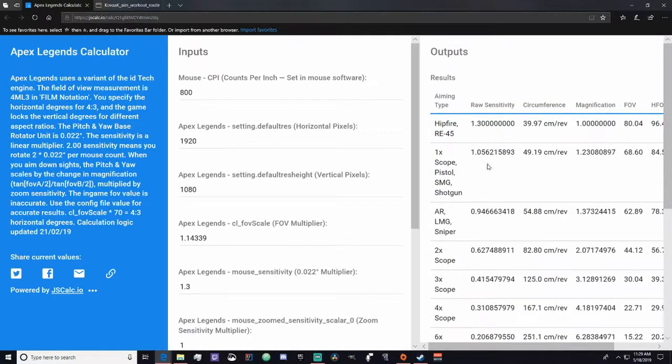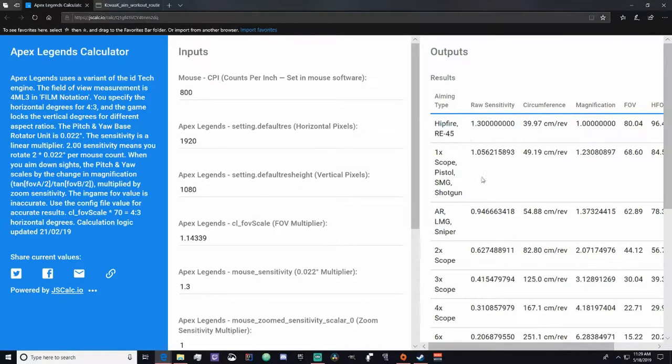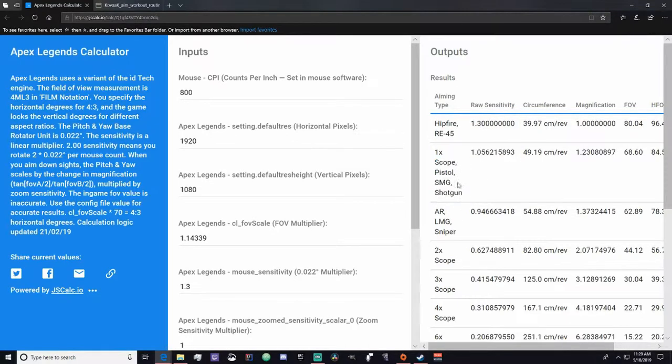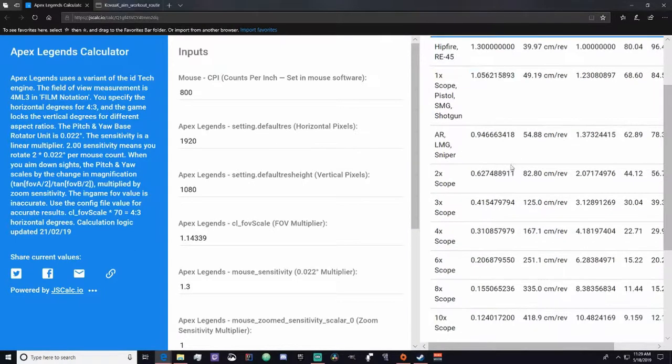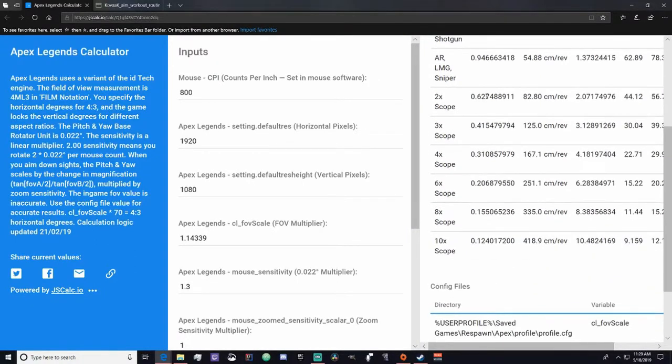And now in the outputs, it'll give you your raw sensitivity for your hip fire, your one-time scope. These are one times for the base scope. So for the LMG, AR, sniper, it's this. For the pistol, SMG, shotgun, it's that. And then it's the two times, three times, four times, six times, eight times, ten times scope.